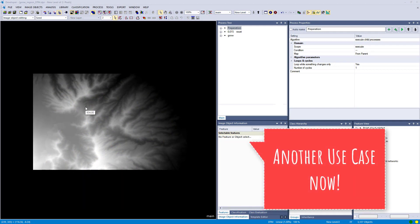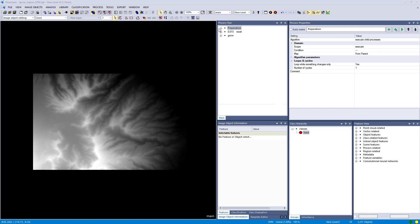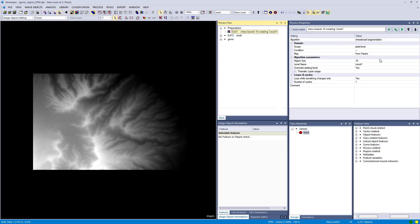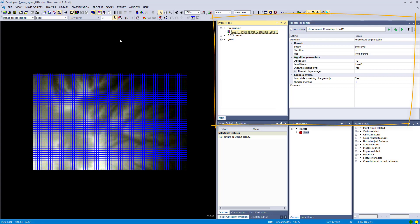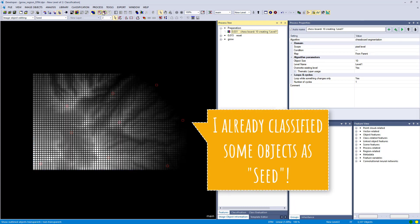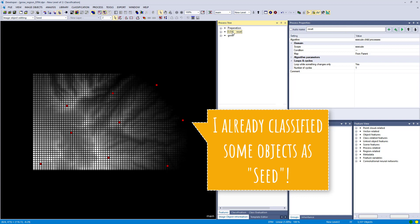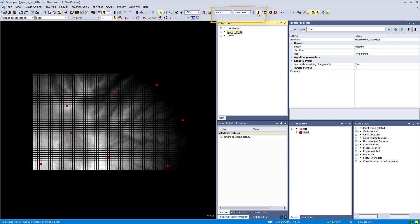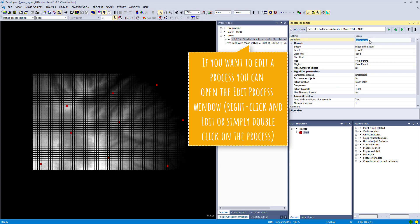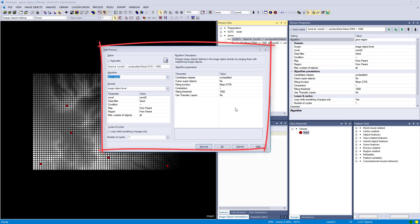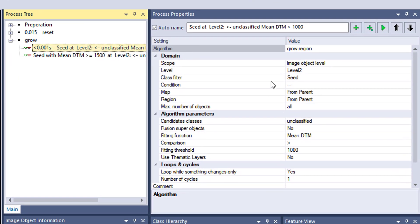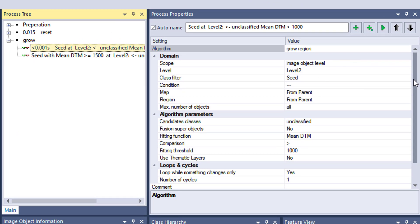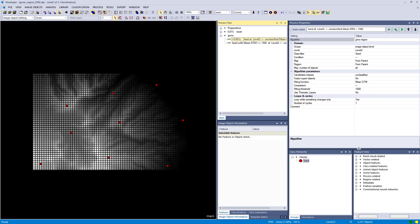Next example. This one is fairly generic — I just made it up to show how this algorithm works. I have a DTM in the background, I did a simple chessboard segmentation, and classified some image objects using the manual classification tool. These are our seed objects, and the transparent unclassified image objects are our candidate classes. I have two levels again so level one stays untouched, we're going to work on level two. I prepared two grow region algorithms. You can use the edit process window or the process property window to add and execute processes.